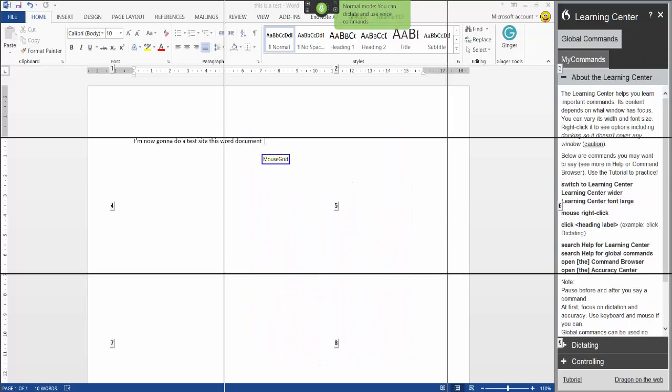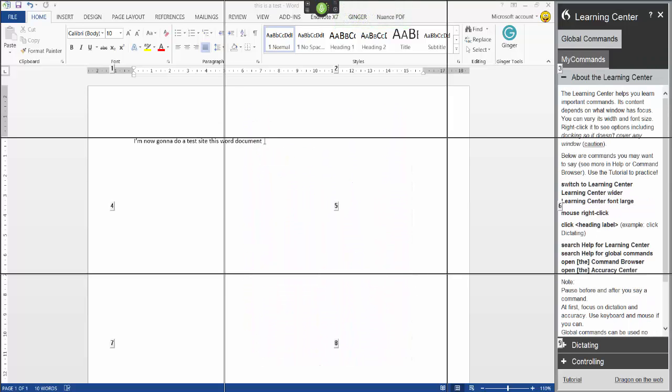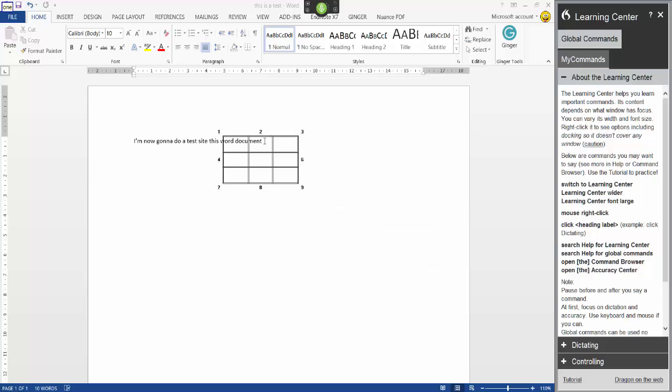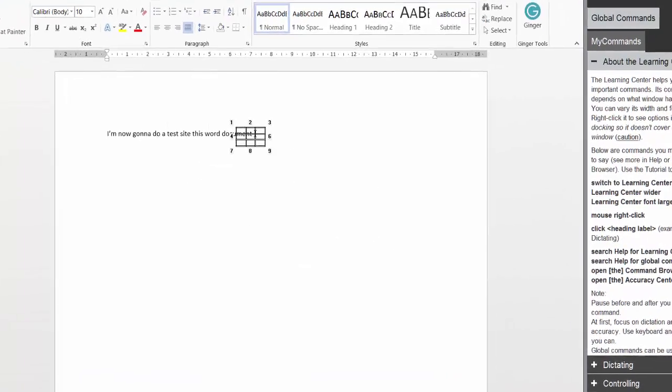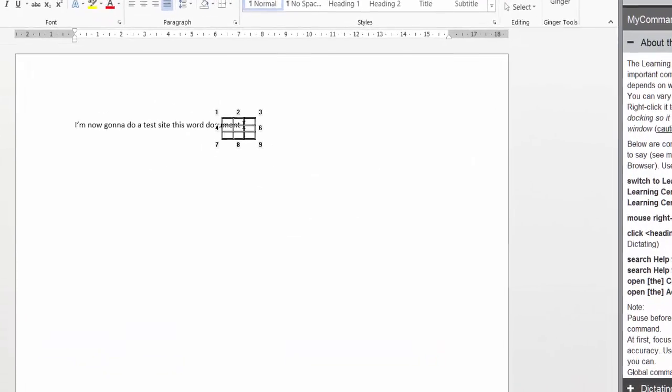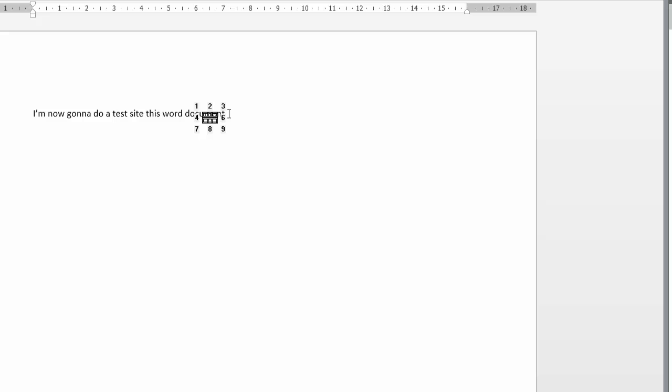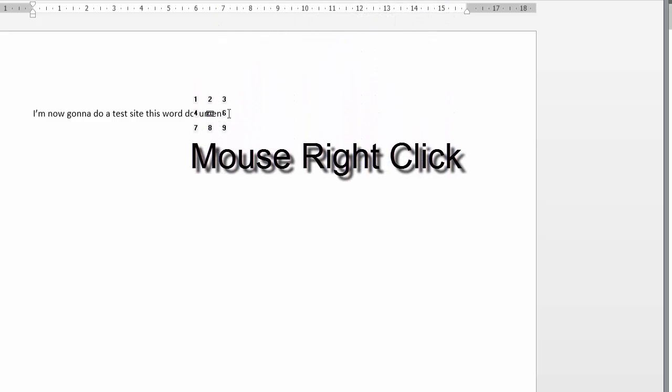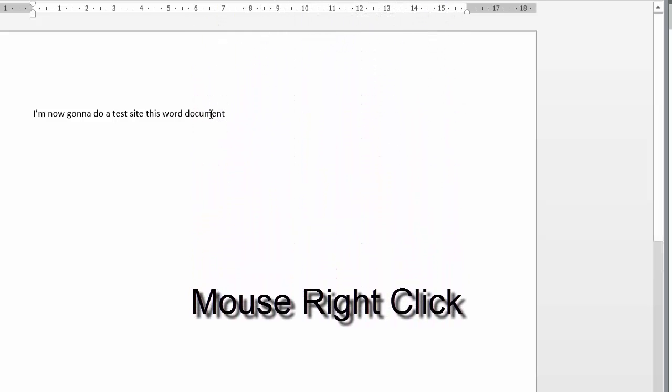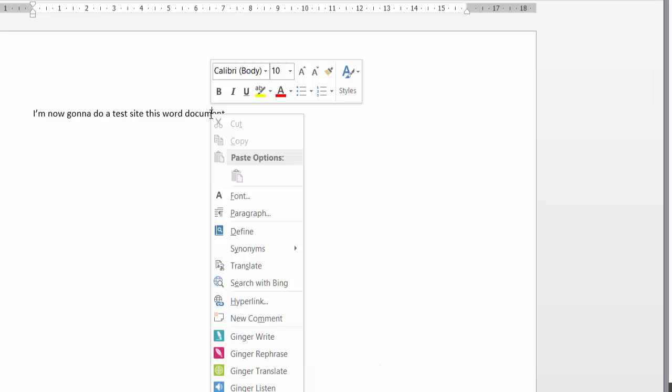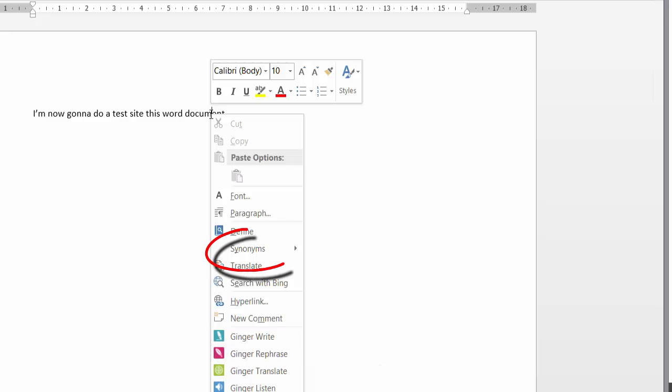Five one two four two mouse right click synonyms manuscript go to end minimize close.